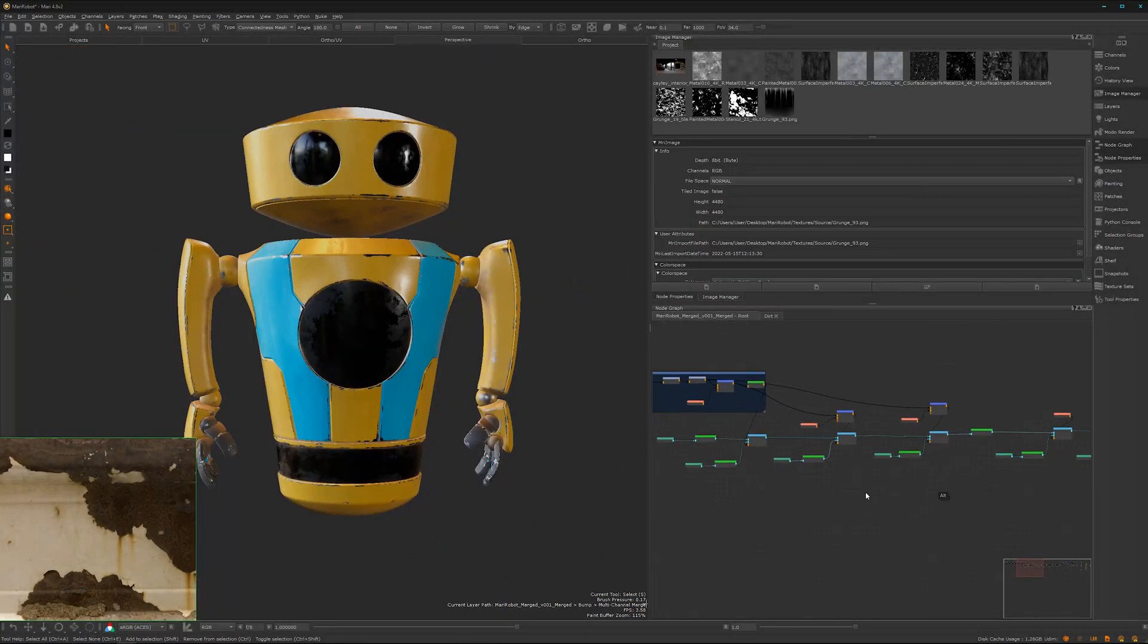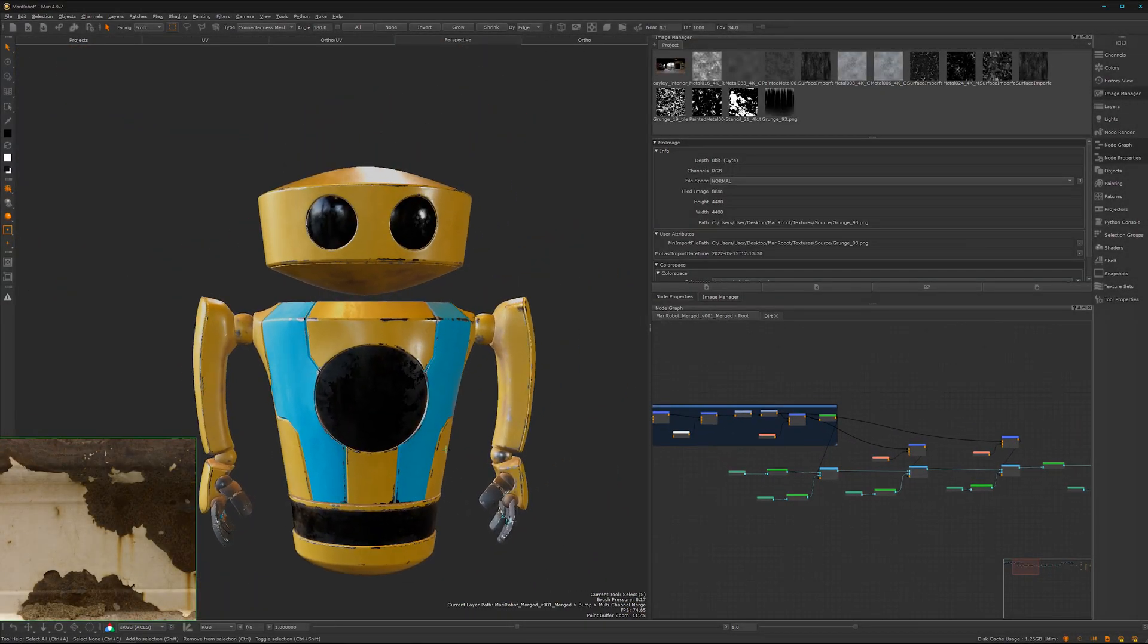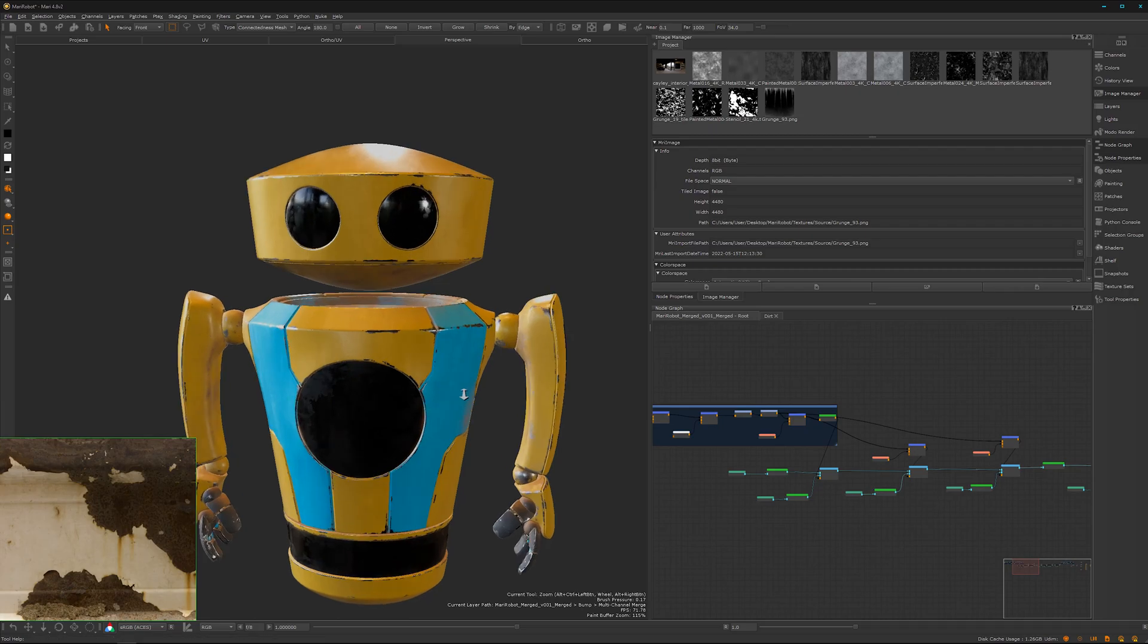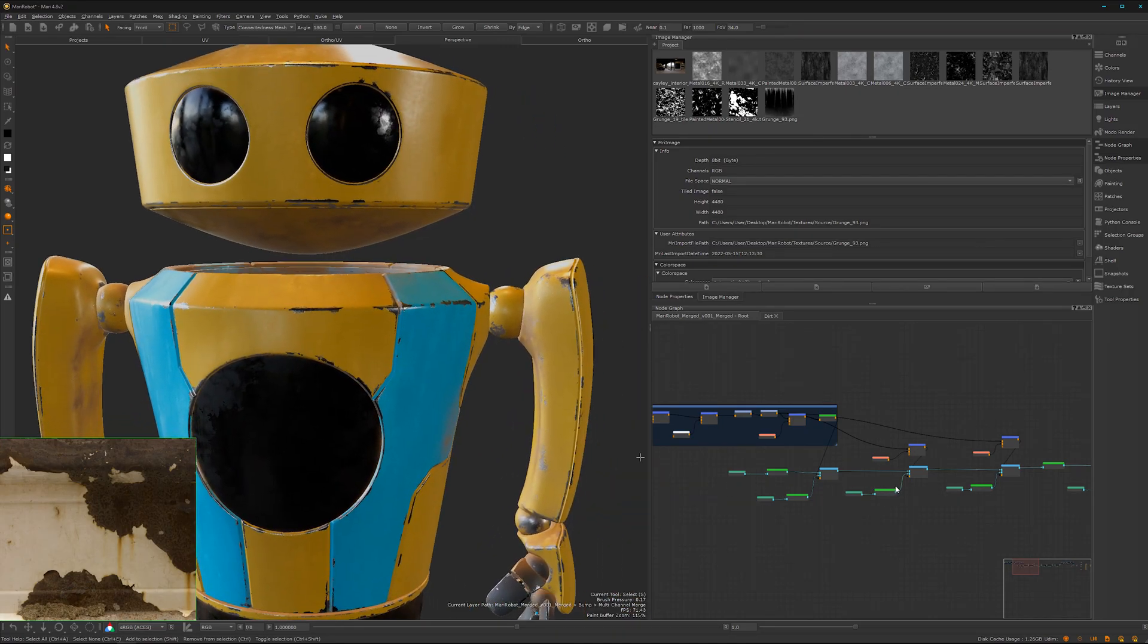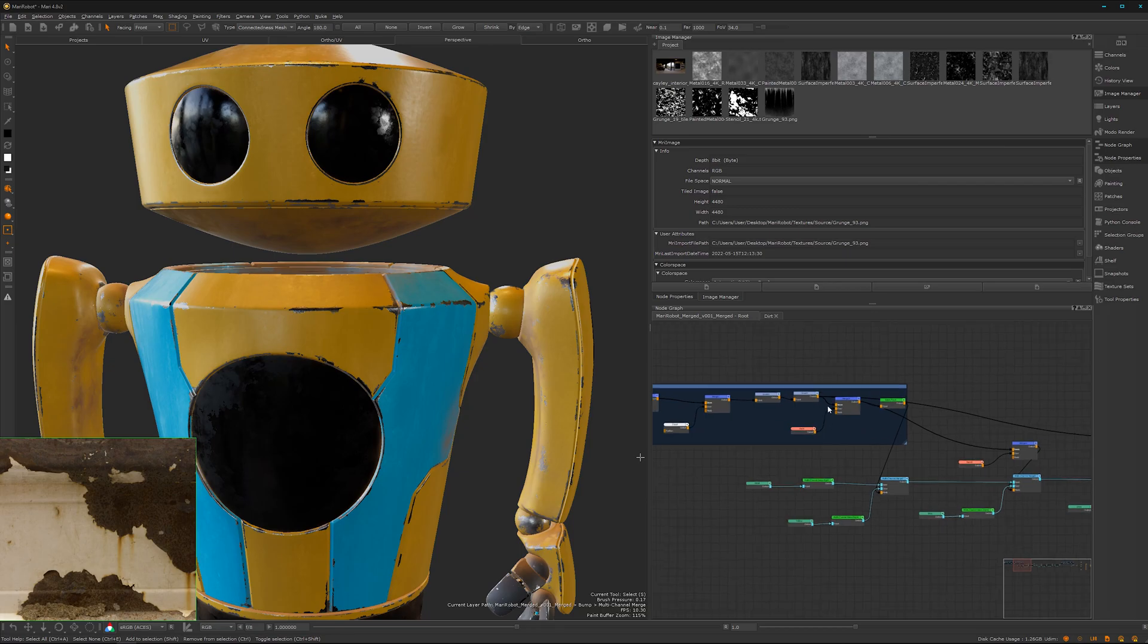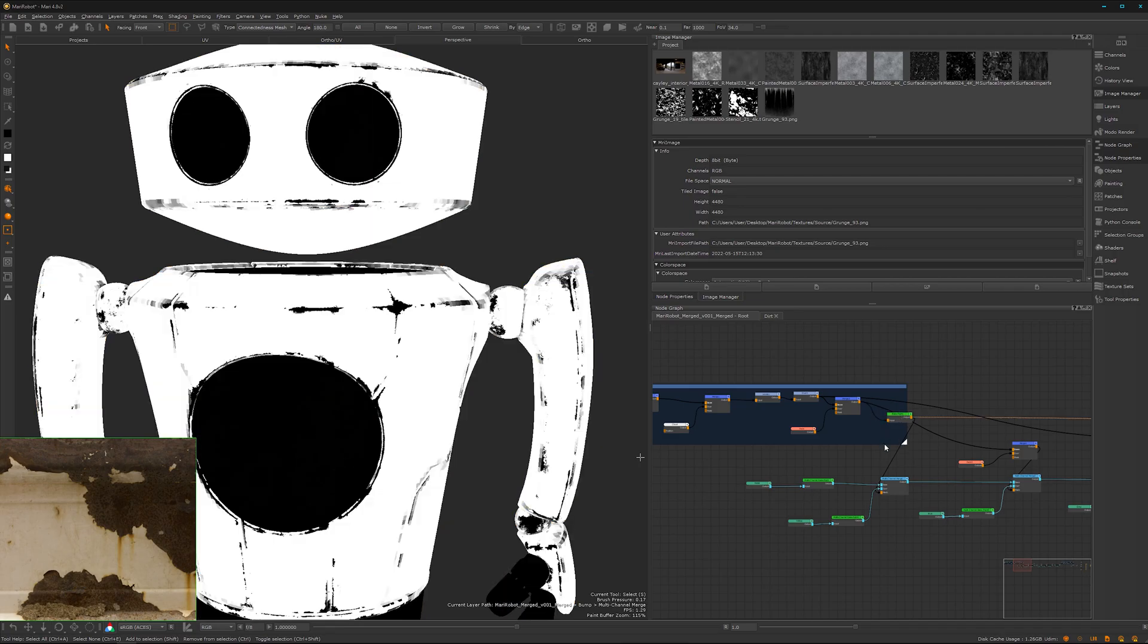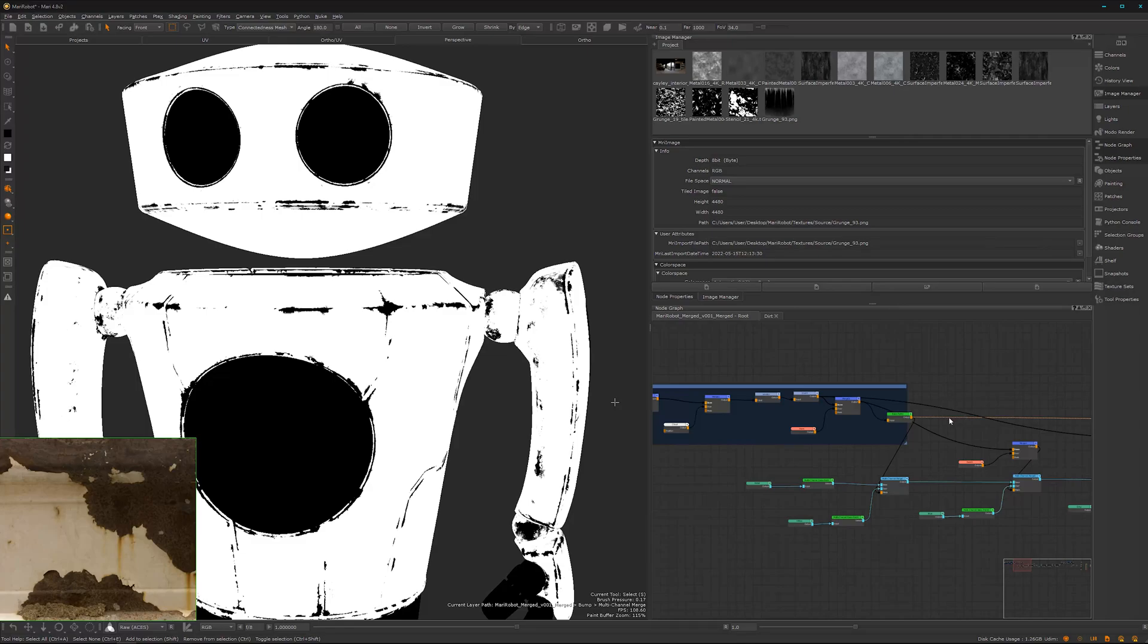Alright, so we're going to add a bit more edge damage here with some hero painting. For that we need to go to our mask. Here we have the mask. We can look through it by pressing two on the keyboard. That's our actual mask here.